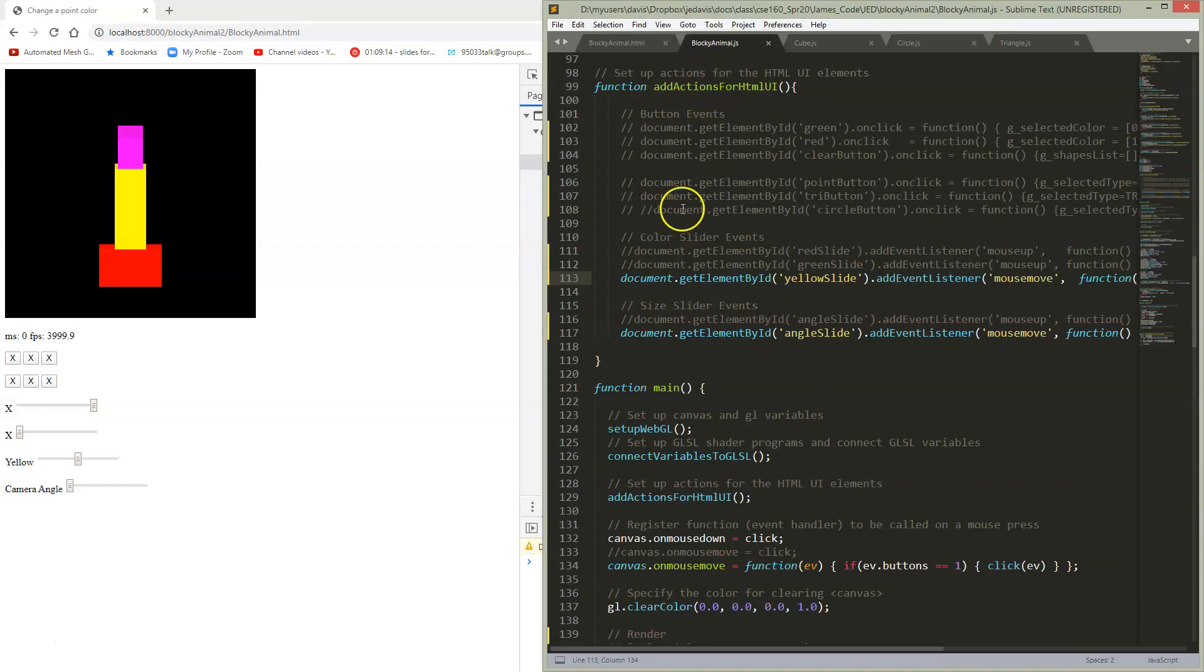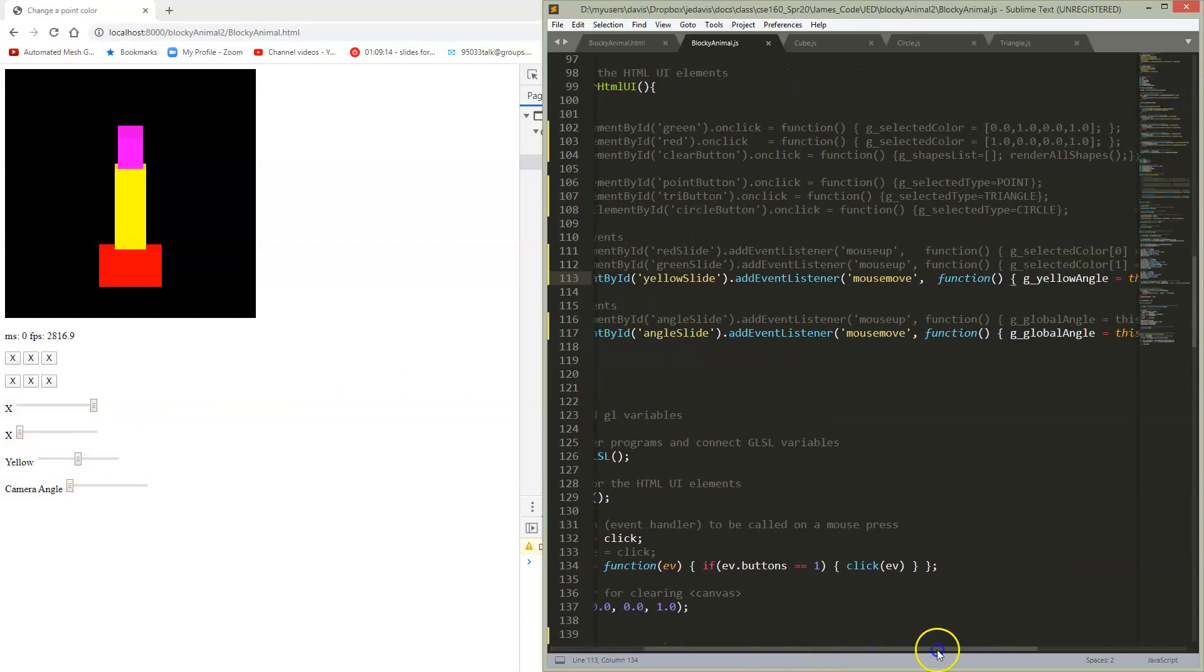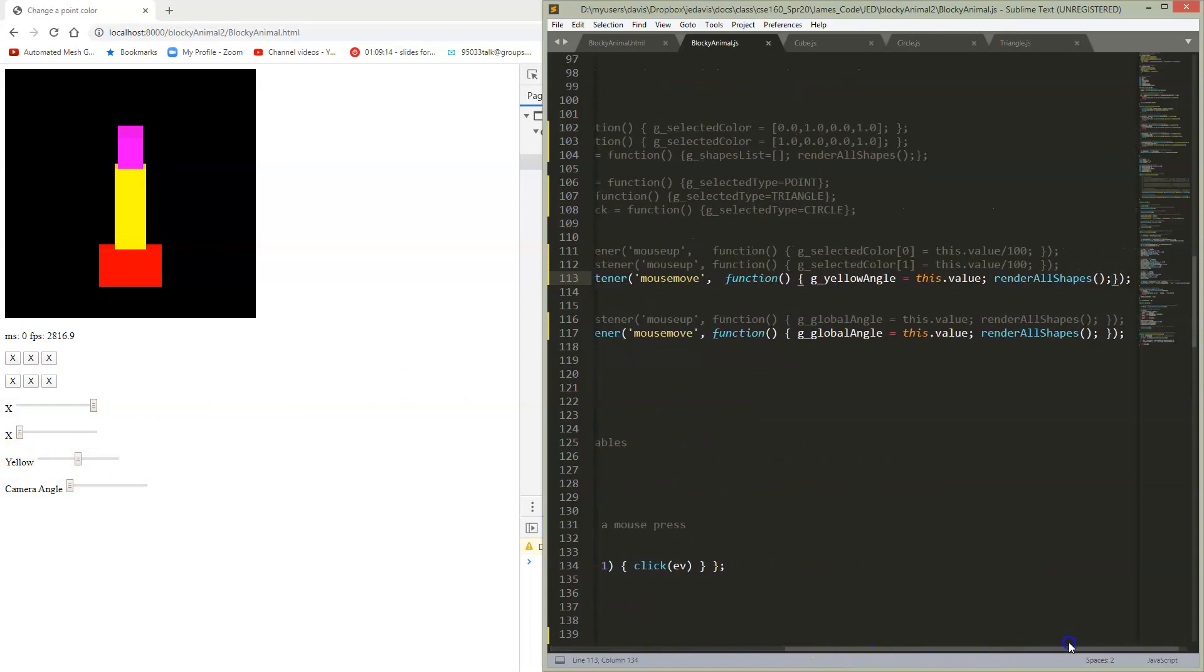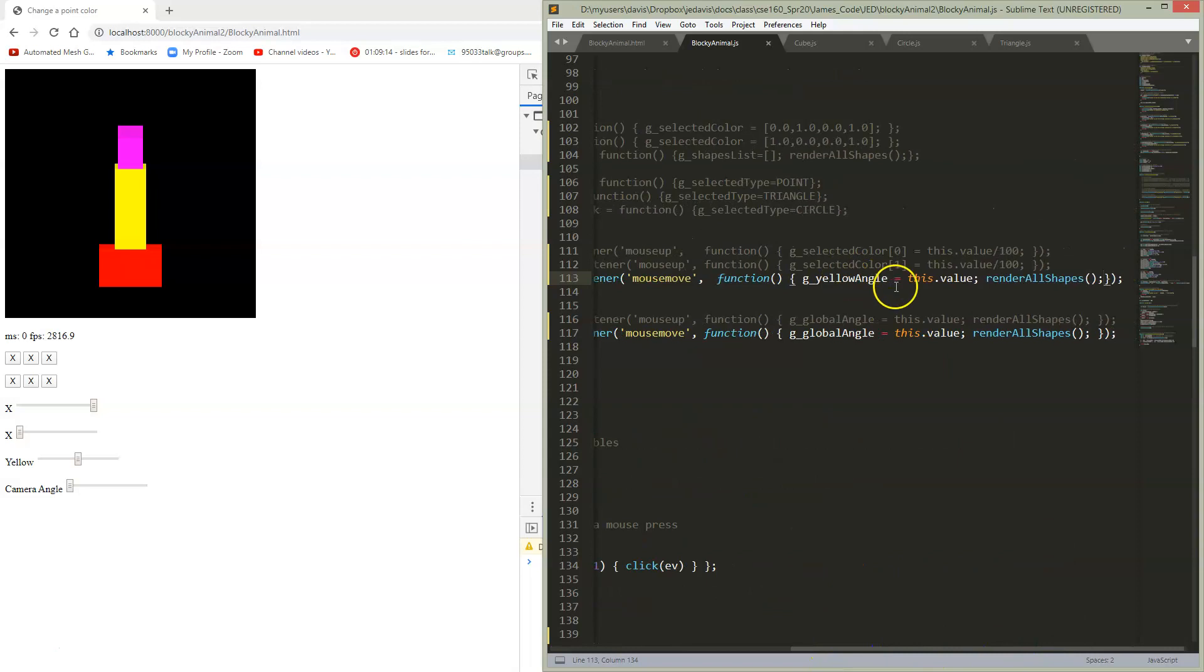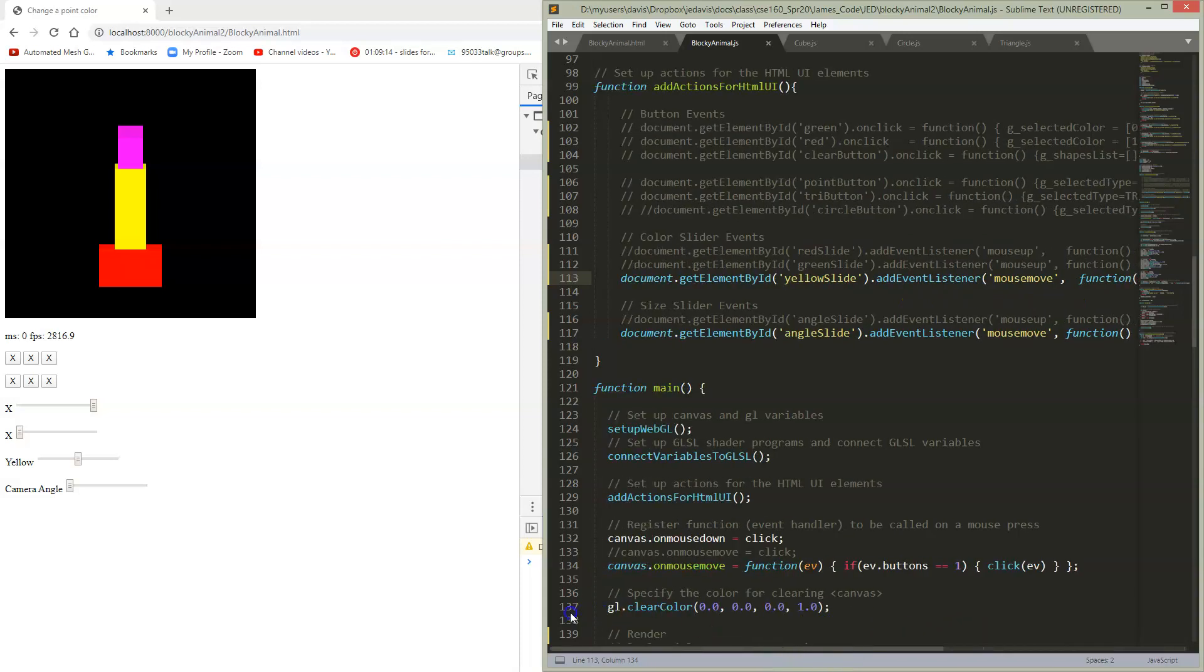I have actions for HTML. I've now commented out all these buttons. They're not doing anything. And now I have this yellow slider hooked up here. What does the yellow slider do? It goes and sets some global variable which I've set up above this point. Just like all of my UI elements, I set it to the current value and then I rerender all shapes.